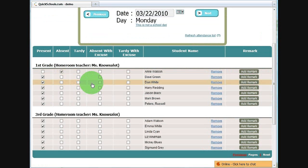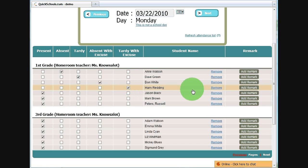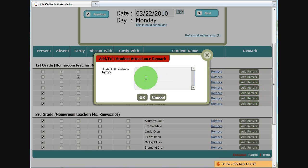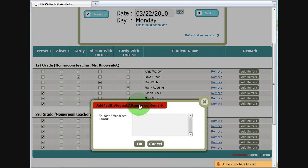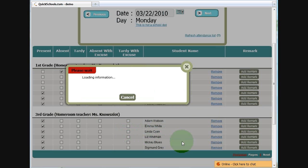And I can change whether it's absent tardy, absent with excuse, or tardy with excuse. I can also add remarks. In this case, Harry Reading was tardy with excuse — he had to see the principal before class. And you'll see the remark right here.